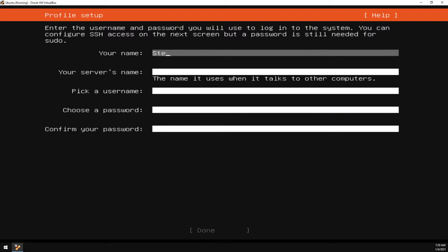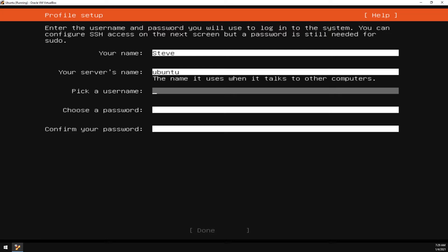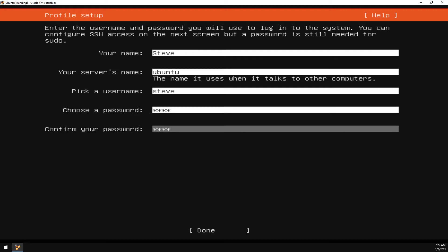Enter your name. Give your server a name. And enter a username. And a password. And done.